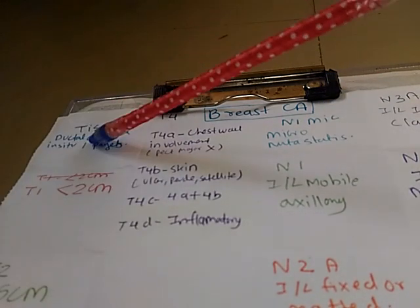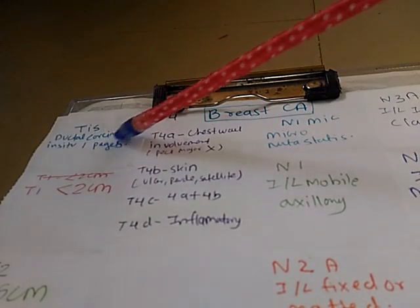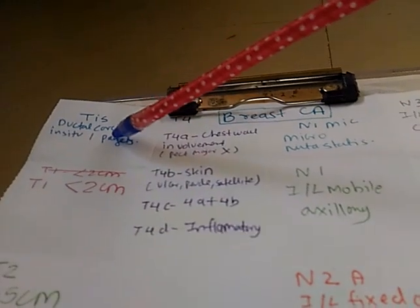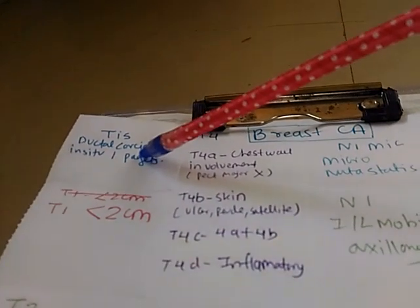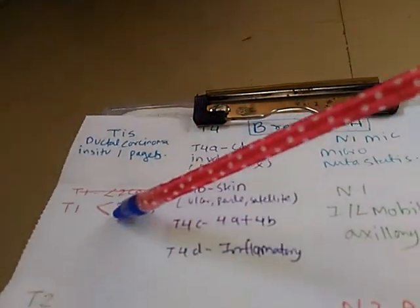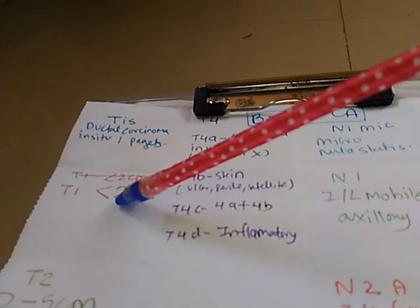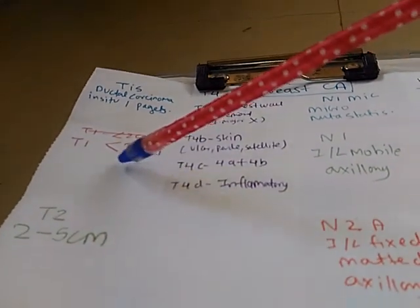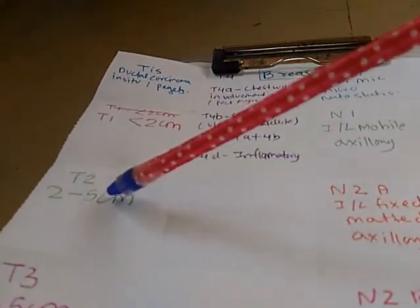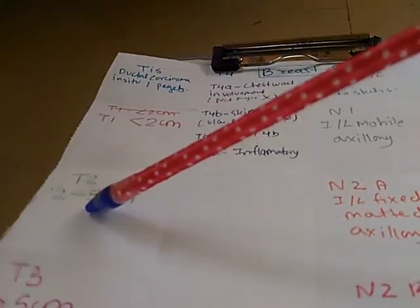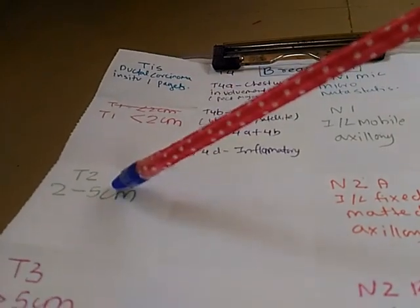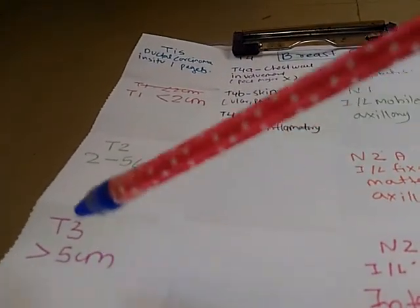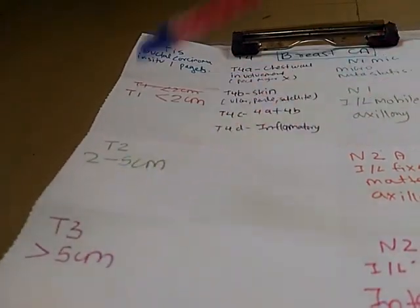TIS is ductal carcinoma in situ or Paget's disease. Then we have T1 where the breast carcinoma is less than 2 cm, T2 where it is 2 to 5 cm, and T3 which is greater than 5 cm.